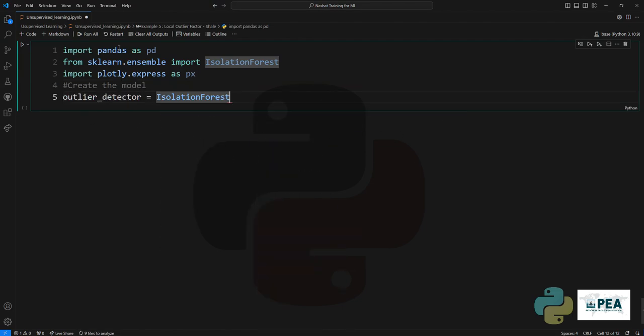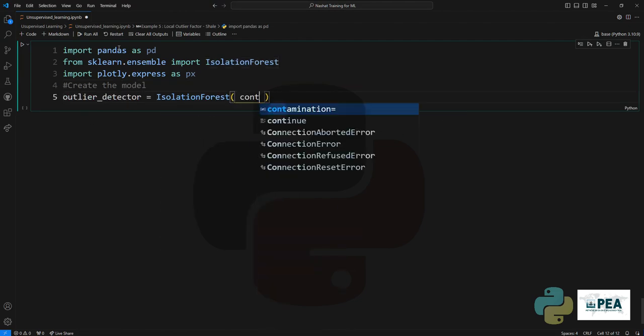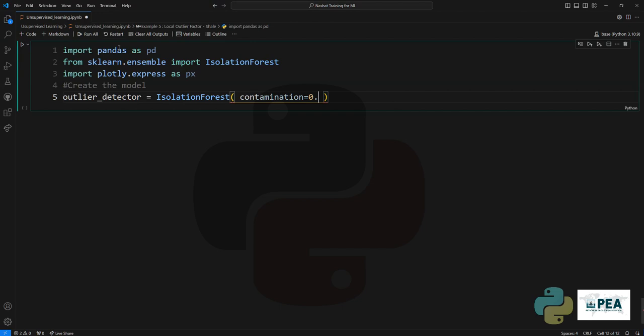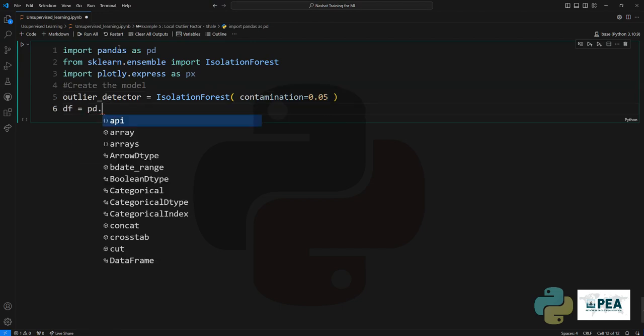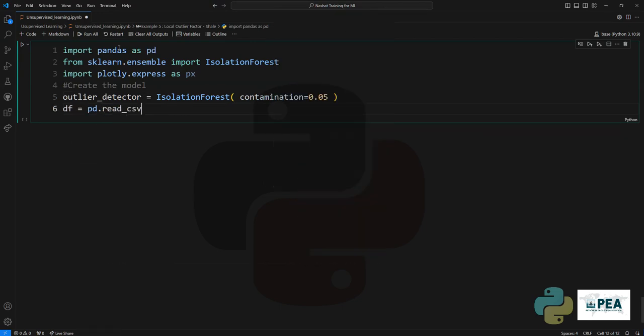Next is to create the model. We will create an outlier detection with a contamination of 0.5, so that's five percent of outlier data that we're expecting.